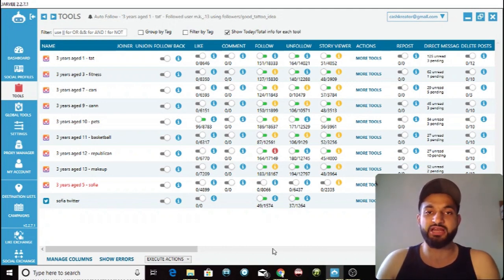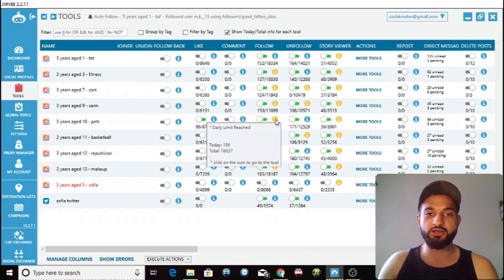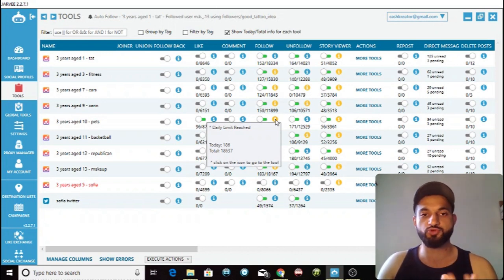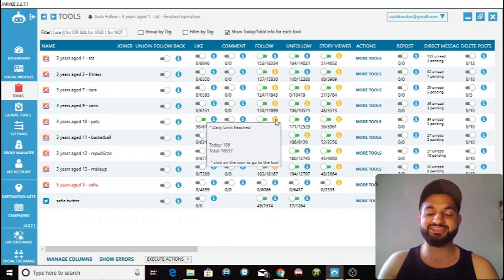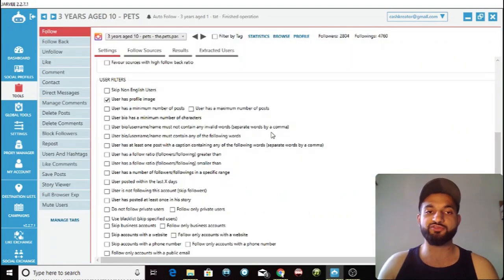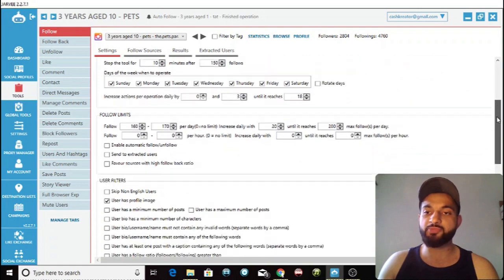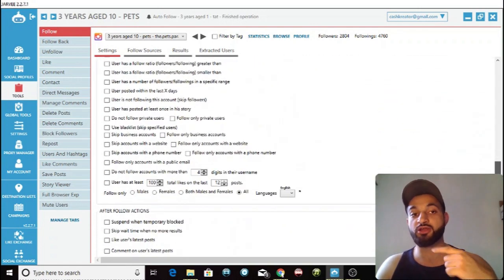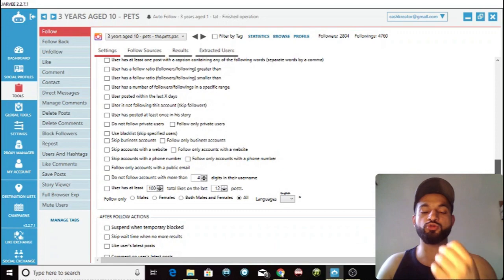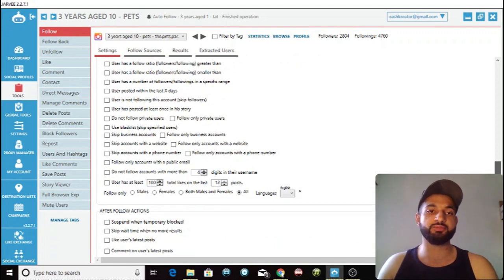To continue, let's go ahead and show you guys the follow sources section and how to optimize it to the maximum effect. What you want to do first is click on this eye over here. The pets page is an account I have in the pets niche — I post pictures of cute pets — and I'm going to be using it as an example. Just click on this eye and it will take you straight to the follow section. I'm not going to explain all the Jarvee settings today because today I'm only going through the follow sources.